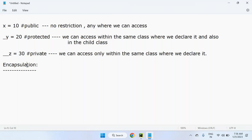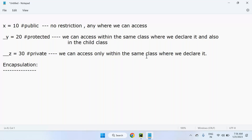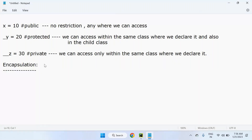In a practical demo, class Test has public variable x=10, protected variable _y=20, and private variable __z=30. Inside the class constructor, all three can be accessed. Outside the class, public and protected can be accessed, but accessing the private variable `t.__z` gives an AttributeError: 'test' object has no attribute '__z'. Private variables are restricted to the same class only.